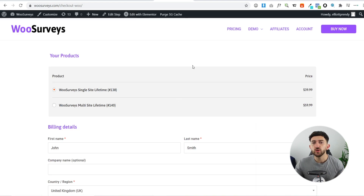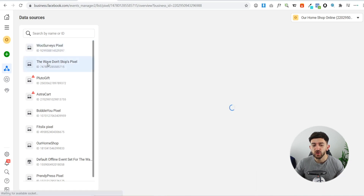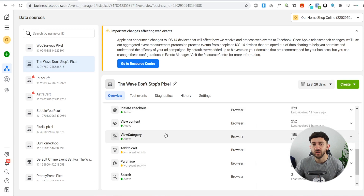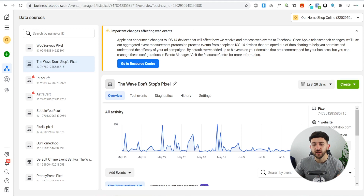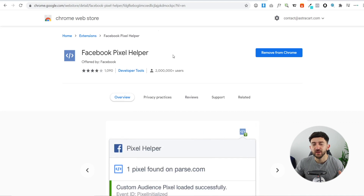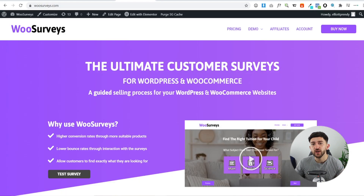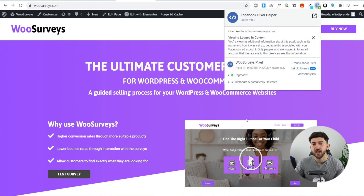Once you've taken actions on your website, you should be able to see in the Events Manager that those events have taken place. It can take up to 24 hours for your Facebook Pixel to kick in, so don't worry if you don't see events coming in right away. In an active pixel you'll see page views, initiate checkout, view content, add to carts, and purchases displayed in a graph. For further confirmation, you can install a Google Chrome extension called the Facebook Pixel Helper, which will tell you if a website has a Facebook Pixel and show which events are being tracked.